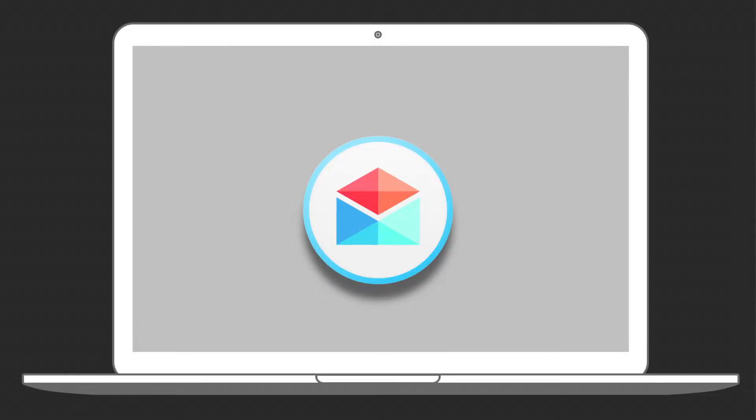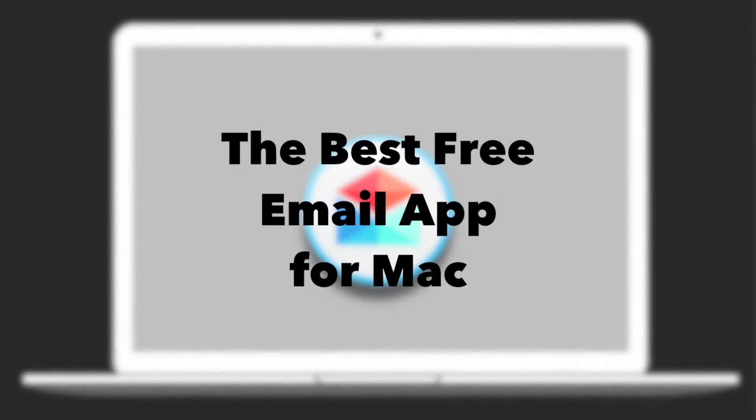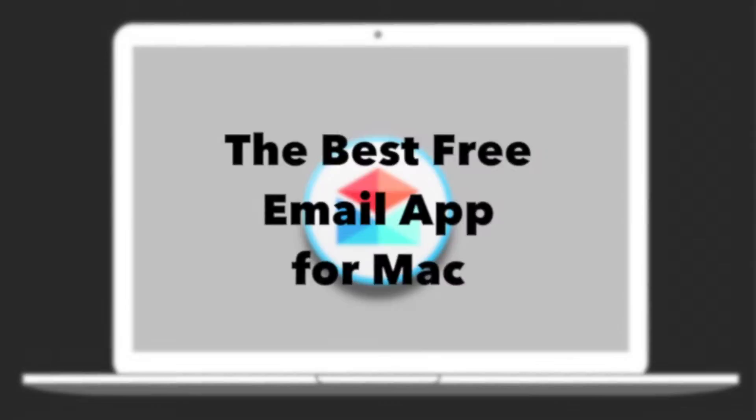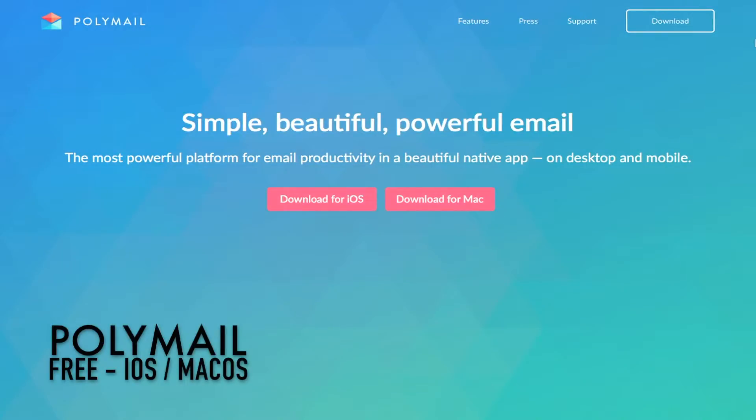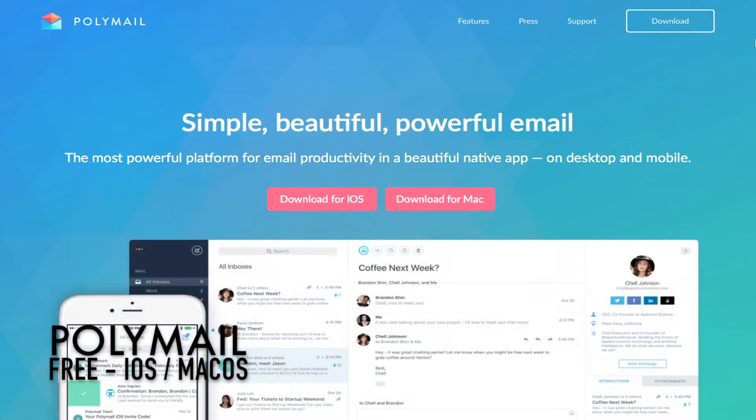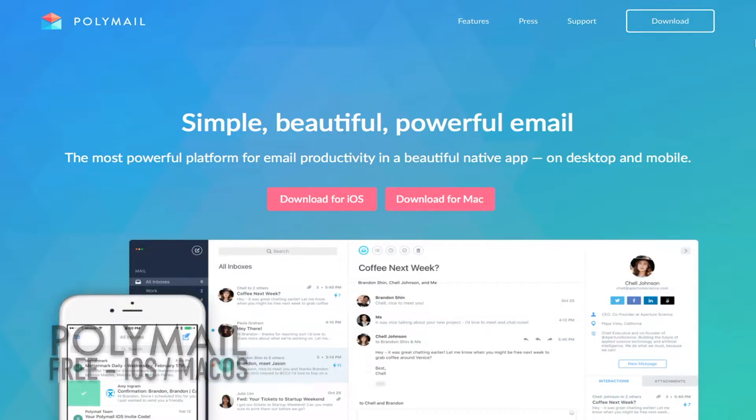Today we take a look at Polymail, one of the best free email apps for Mac. This is Polymail. It's free and is also available for iOS.